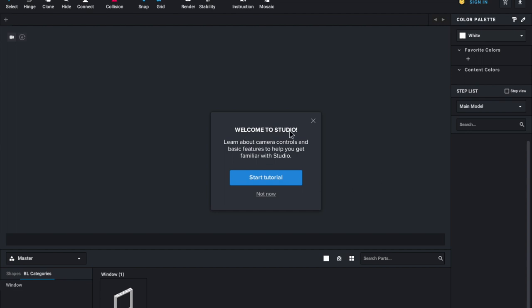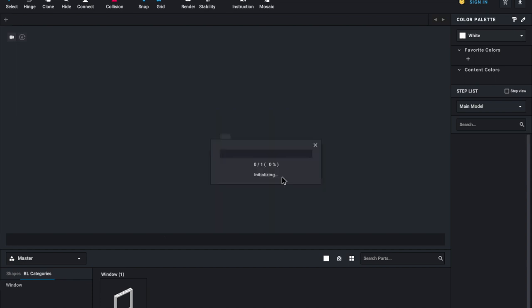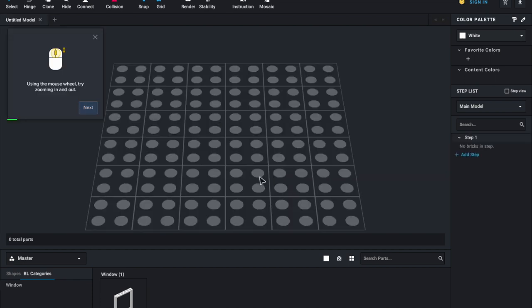Welcome to studio. Learn about camera controls and basic features to help you get started or help you get familiar with studio. So we're going to press on start tutorial and it's just going to show you a couple of things.